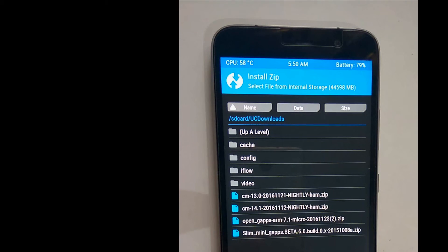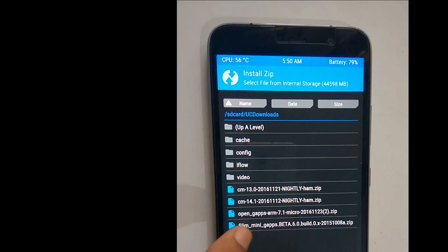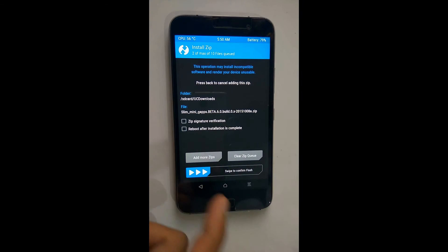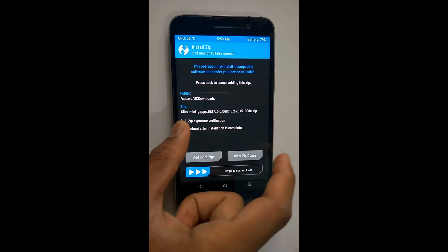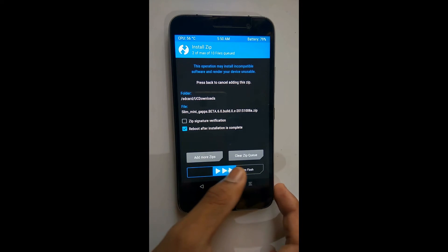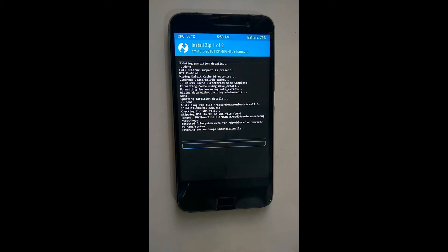Select Install Now and choose the CM-13.0 zip file, followed by the GApps zip file, then swipe to install those. Note: you should install only the stock GApps zip file for this ROM — I mean stock GApps.